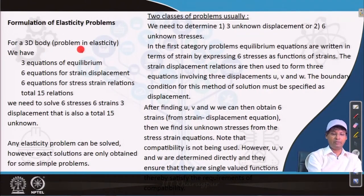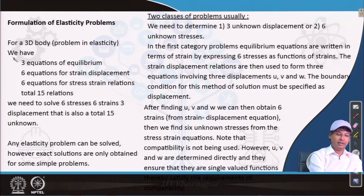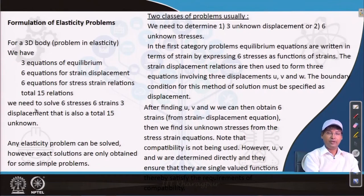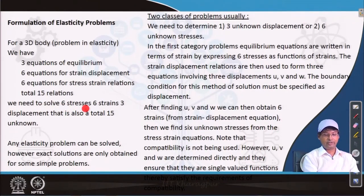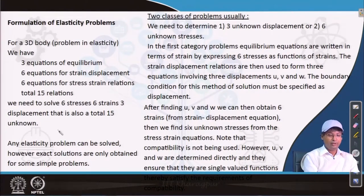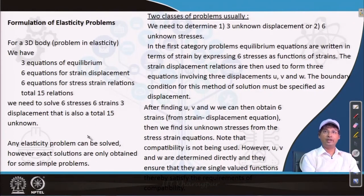For a 3D body problem in elasticity we have 3 equations of equilibrium, 6 equations for strain-displacement, and 6 equations for stress-strain relations — a total of 15 relations. We need to solve for 6 stresses, 6 strains, and 3 displacements (U, V, W), which is also a total of 15 unknowns. So now we are ready to solve it — how to solve that is what we will cover.